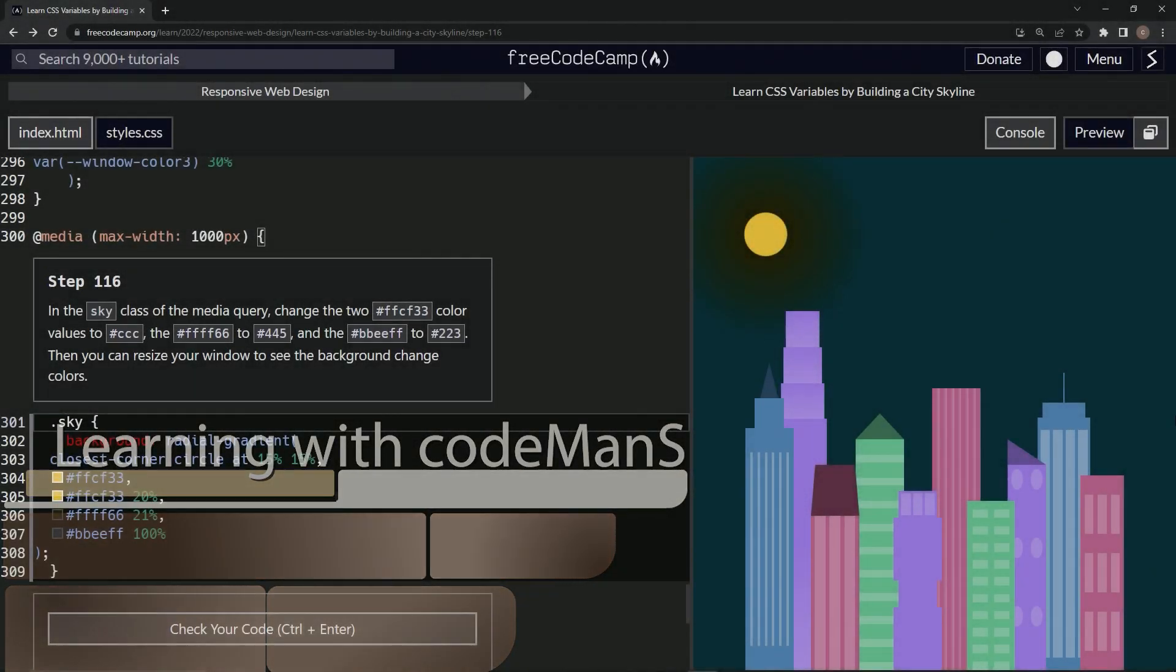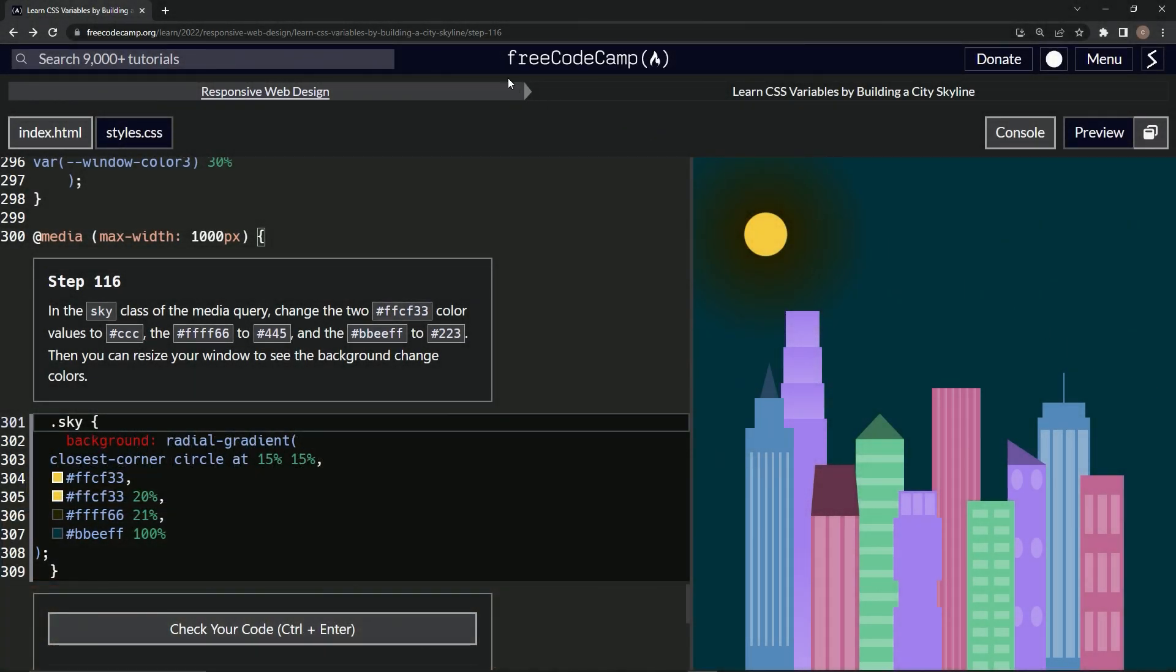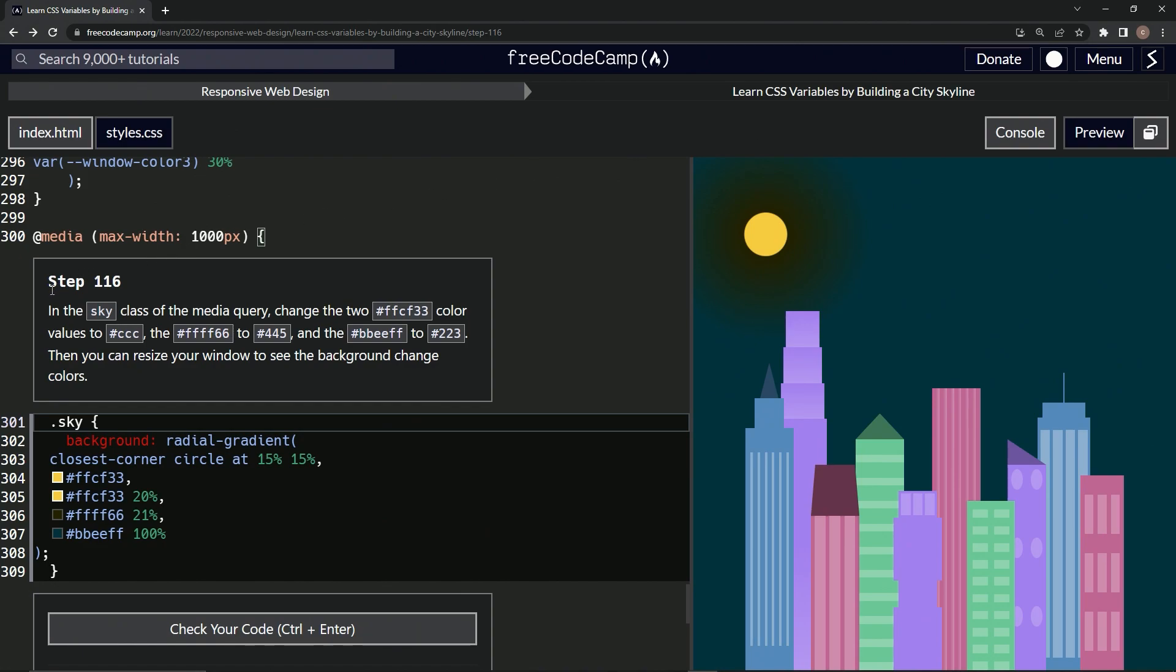All right, now we're doing FreeCodeCamp Responsive Web Design, Learn CSS Variables by Building a City Skyline, step 116. In the sky class of the media query, we're going to change two of these colors to this, this to this, and this to this. Then we can resize our window to see the background change colors.